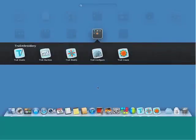Welcome to a tour of True Embroidery. True Embroidery is embroidery software for use on a Mac computer. It is made up of three main applications: True Studio, True Modify, and True Create.